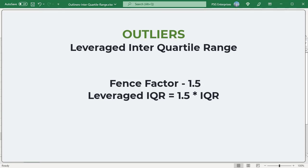By multiplying the interquartile range by a factor, we can expand the bounds to isolate the truly extreme values. Any data outside the fence is considered an outlier.